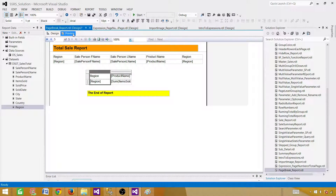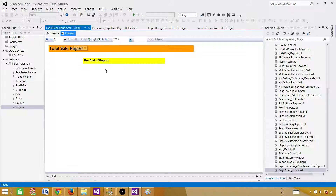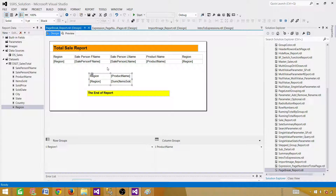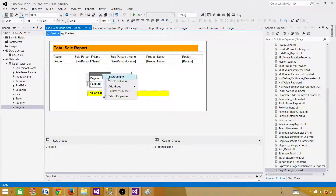With the page break before applied, Asia, Europe, and North America come through, and then the matrix has moved to another page. That's what happens when we do page break before — the page breaks before this matrix item. Now let's remove that and try Add Page Break After instead. Now the matrix comes on the same page but gives a page break right after it, and the end of the report text comes on the next page.